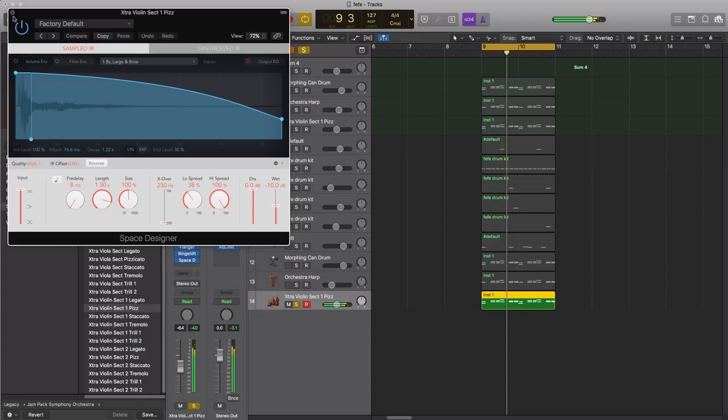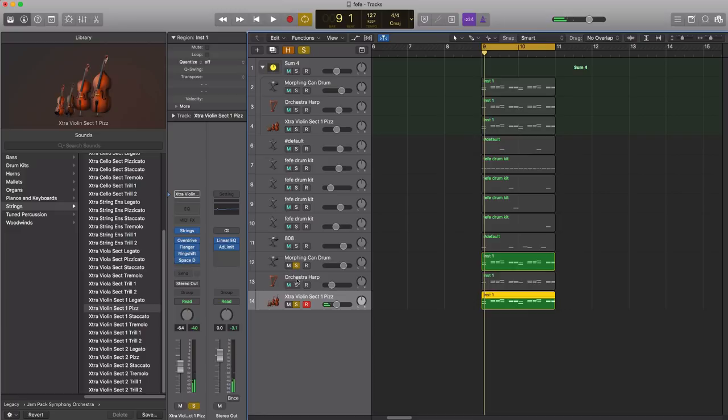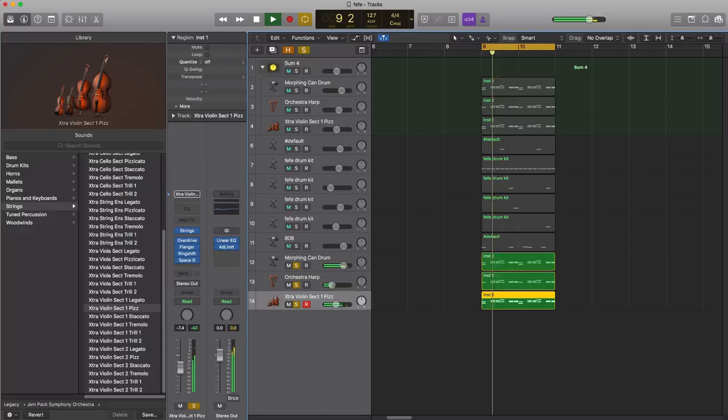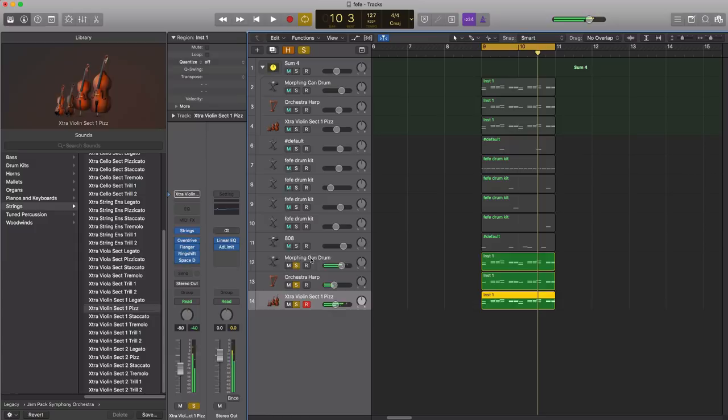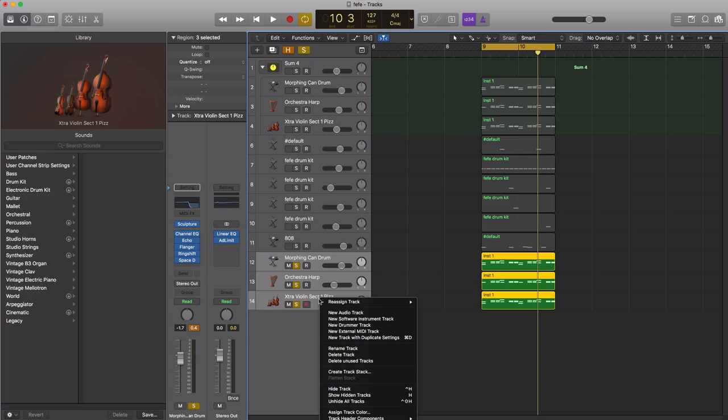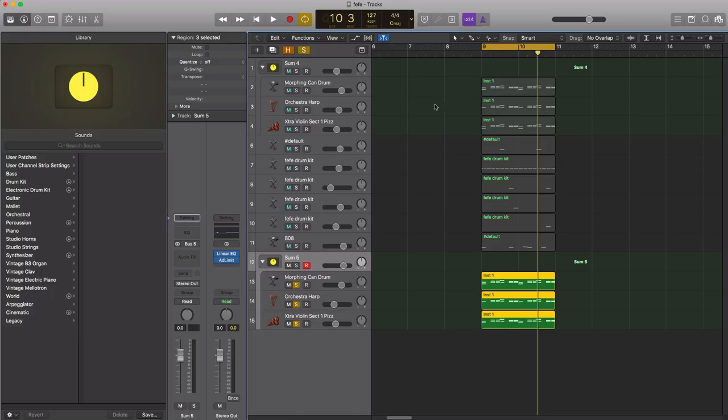Now if we layer it together with all these sounds that we just put together, we pretty much get that main sound that's in that track. Next what we're gonna do here is just select all of these, we're gonna control click on one of them, we're gonna create a track stack, and we use a summing track, create that.